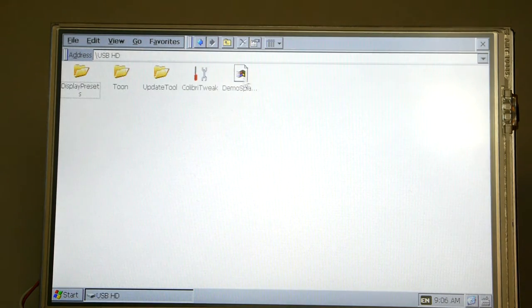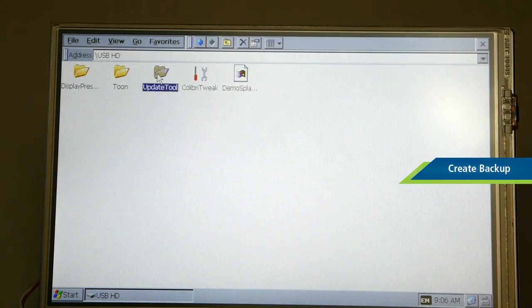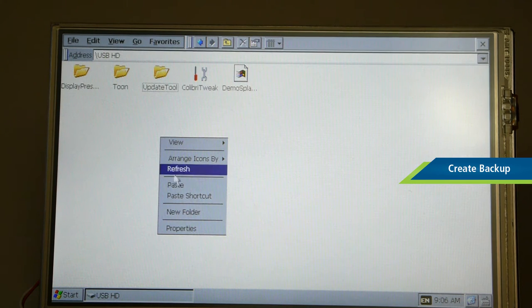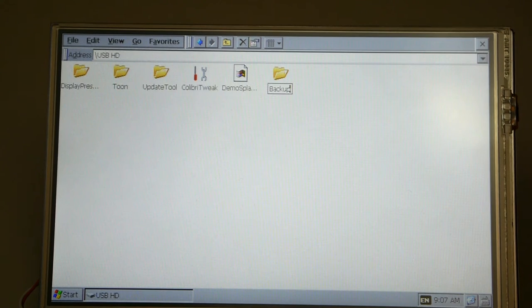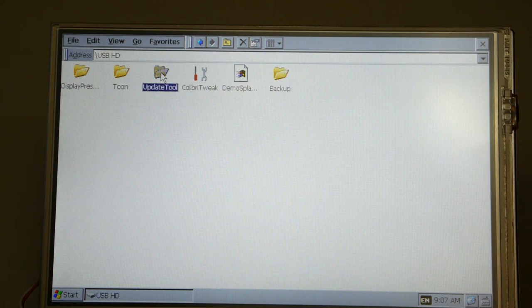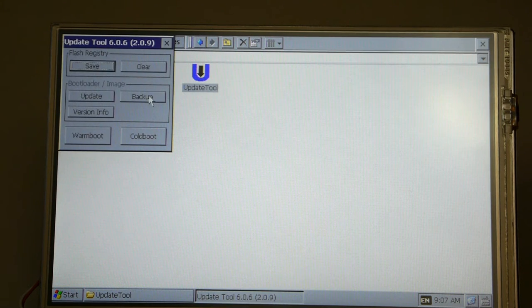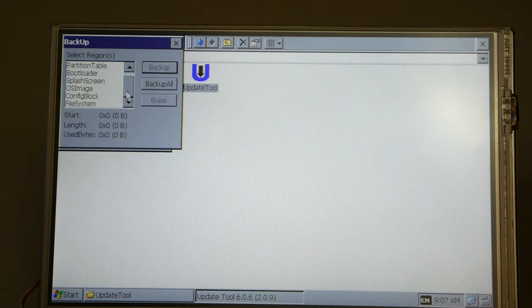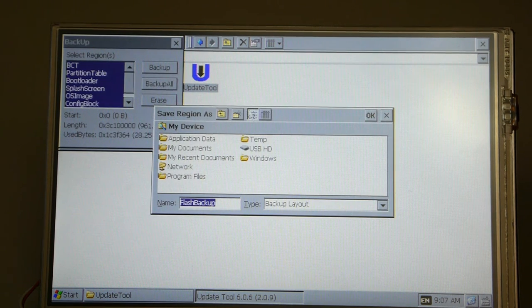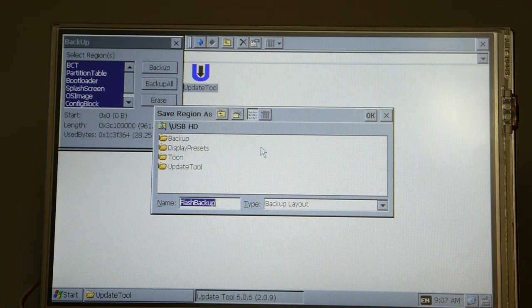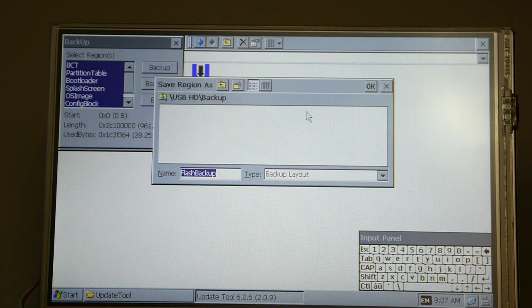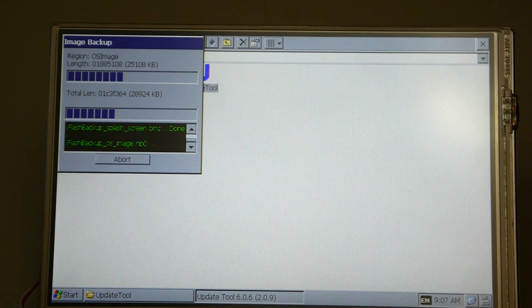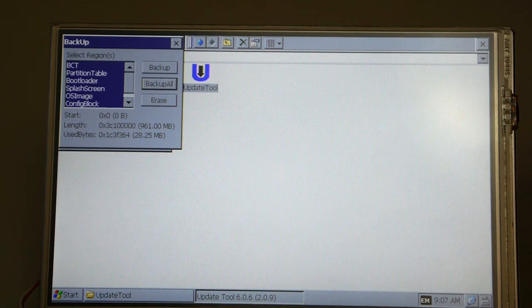At this point we have completed the configuration of our master Colibri module and we will now use the update tool to create a backup of the flash image and can use it to restore it to other modules. So now using the update tool here we can select what we would like to backup from the flash. In this case we're going to select everything and create a complete backup of the flash and we will store that on our USB stick. We'll click OK and the backup process will begin and it is now complete.